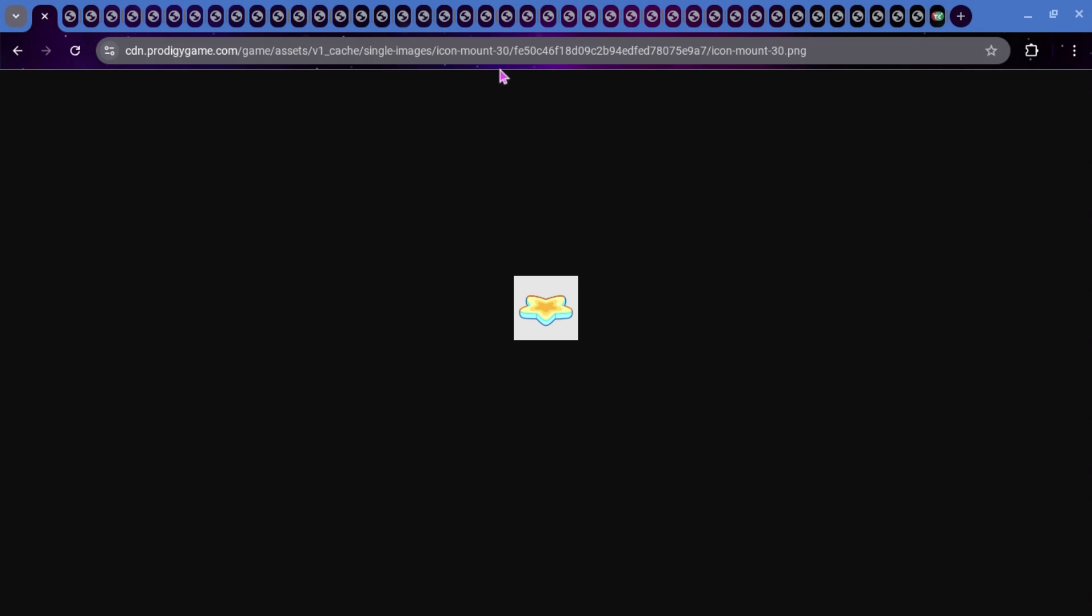Okay, so we are starting off with some mounts. This is the first one. This is called Icon Mount 30. And this one sort of looks like it's just a star. I think it looks pretty nice. Here is the spine for it. So, all it is is just a shadow and then the star.